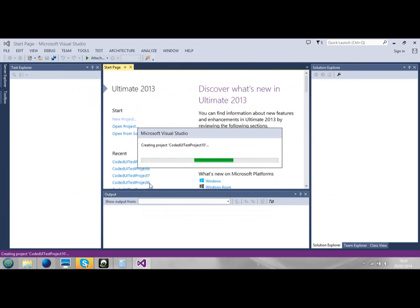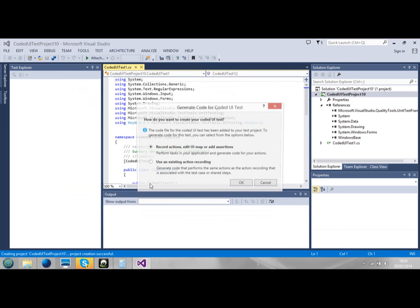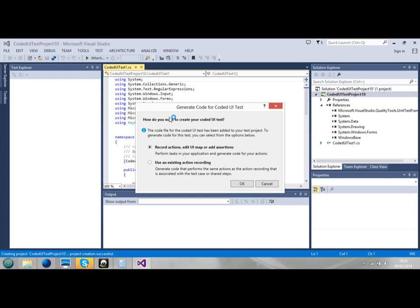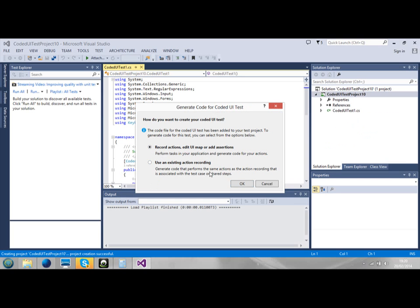This is what I love so much. Now it will ask you to generate code for a Coded UI Test. I will tick this box: record actions, edit UI map, or add assertions. We'll click on OK right there.